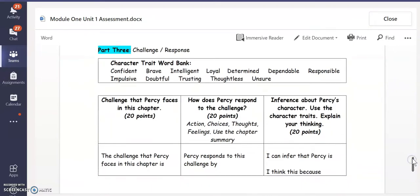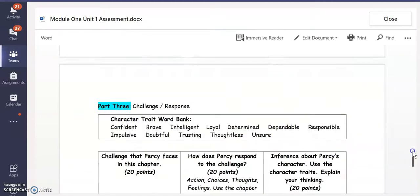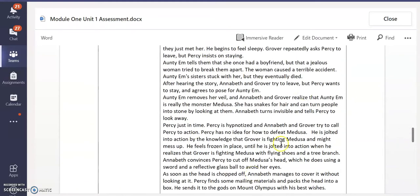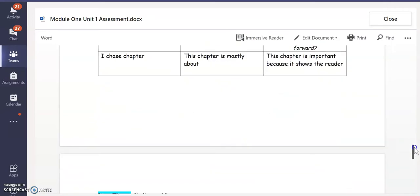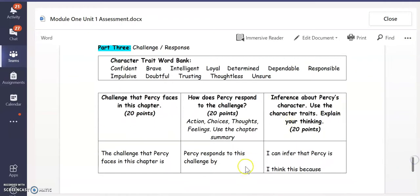Based on the one chapter that you chose, the one summary that you chose, you will answer these three questions. I have sentence starters right here — all you need to do is finish the sentence. What is a challenge that Percy faces in the chapter? How does Percy respond? Go back and look — what does Percy say, what does he do? You can copy and paste from here too.